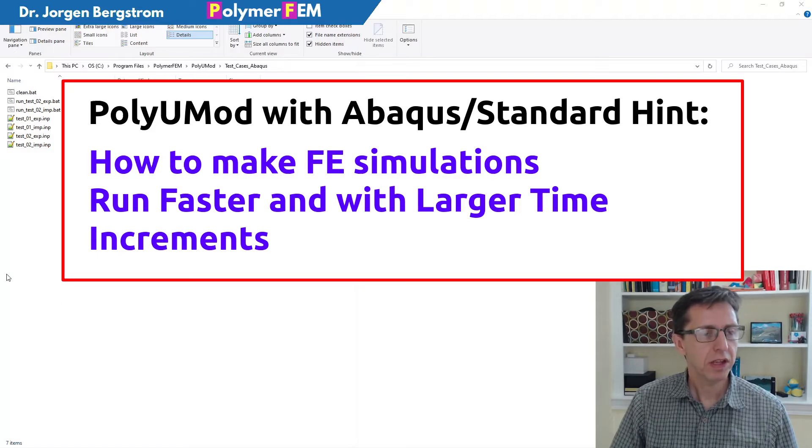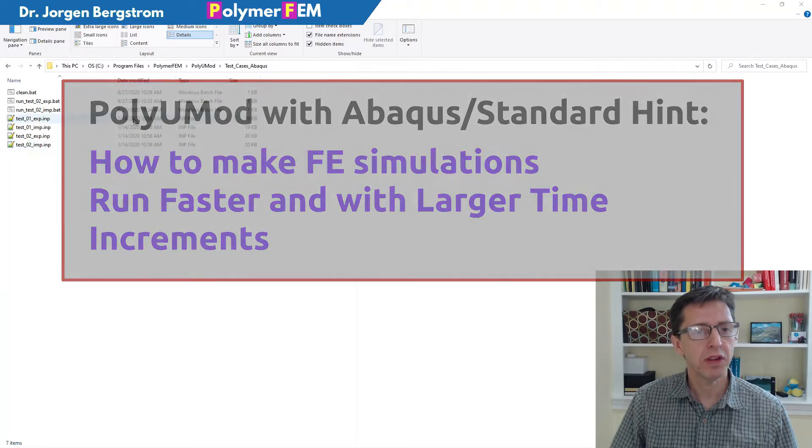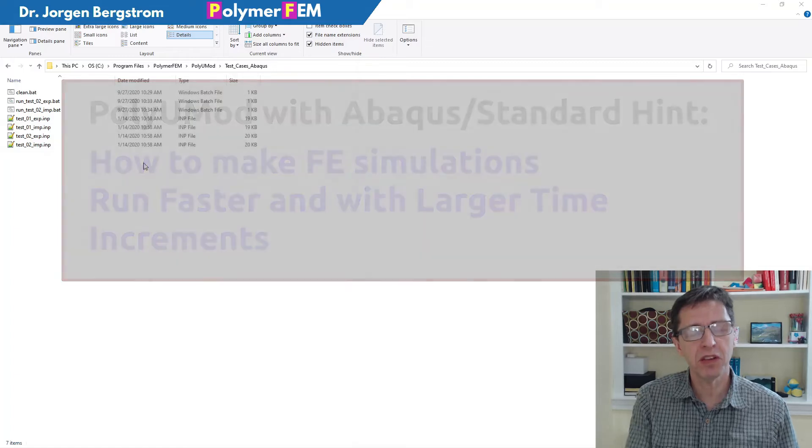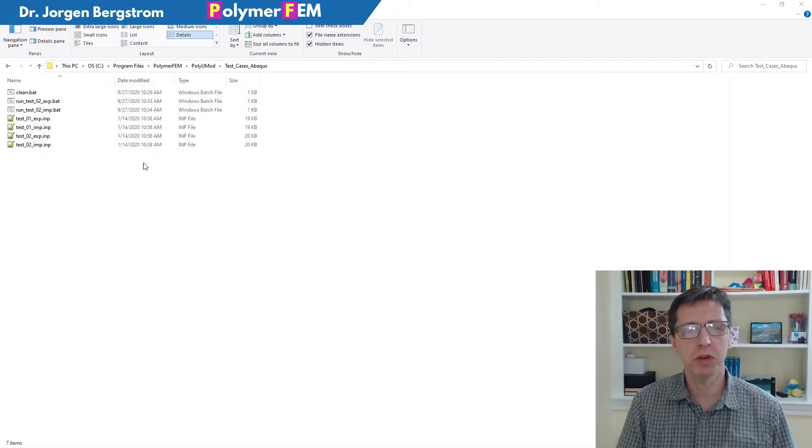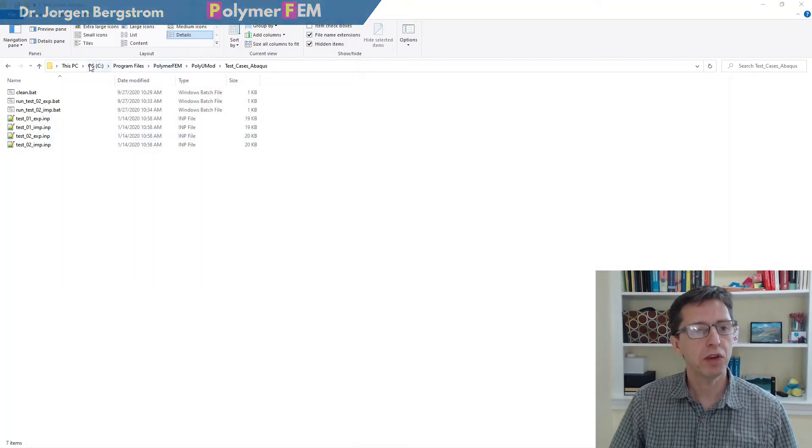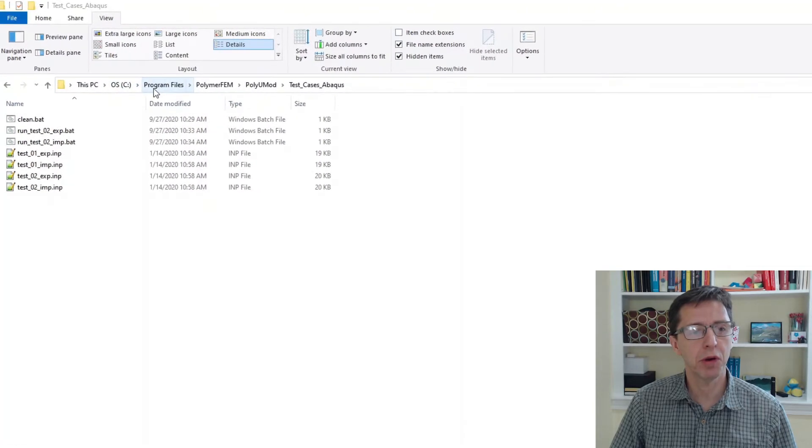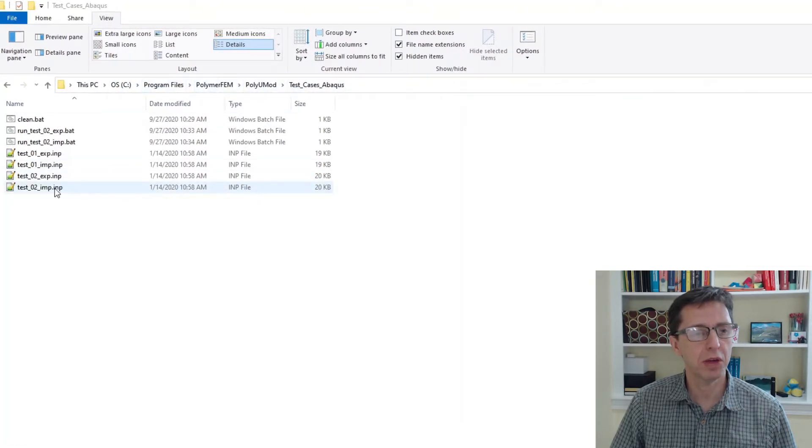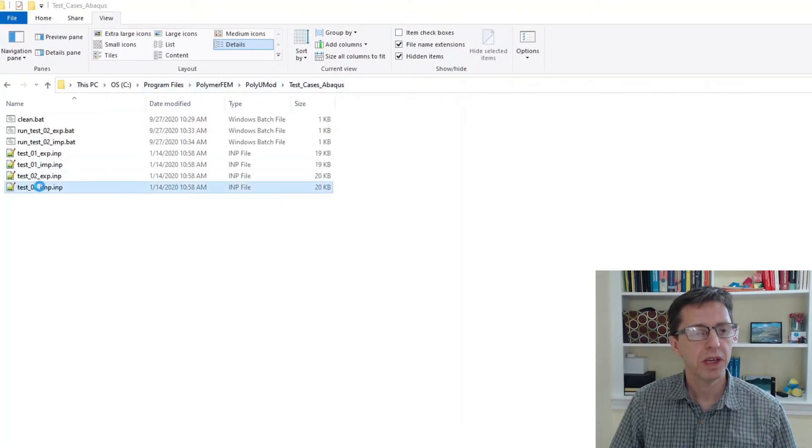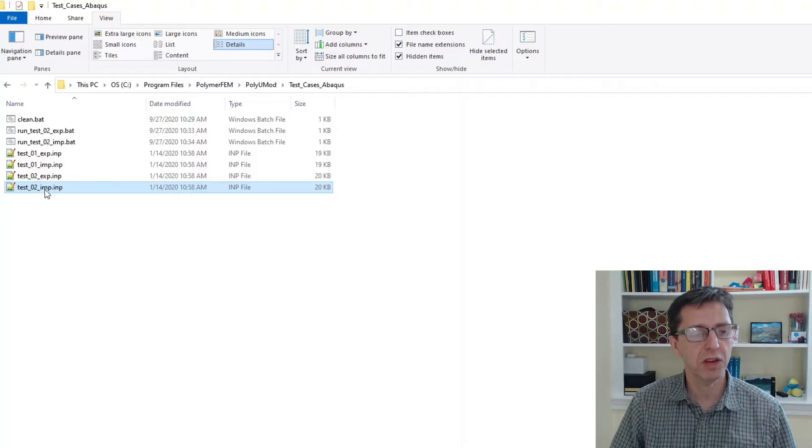The way I do this is to just open up some of the test cases that come with the PolyUMOD library. If you go on a Windows computer to the C drive, program files, PolymerFEM, PolyUMOD test cases, Abaqus, there are two specific test cases: test case 2 explicit and implicit.